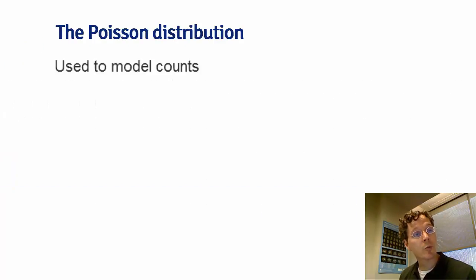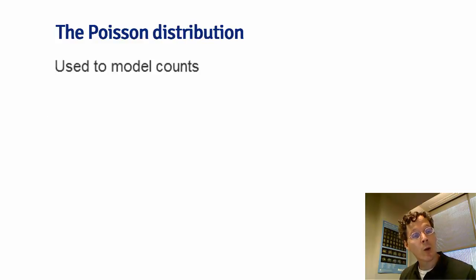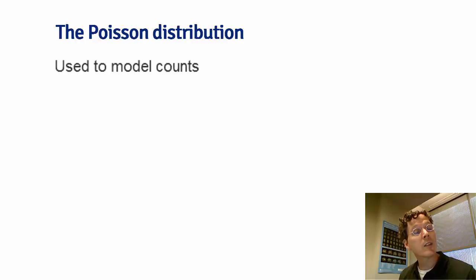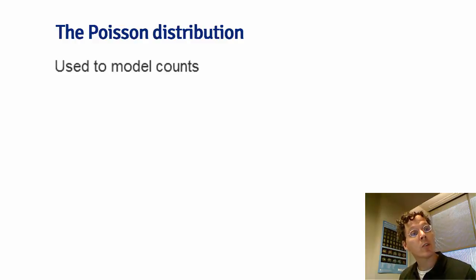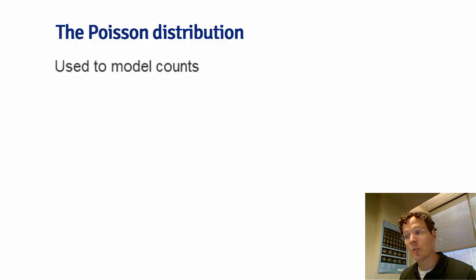If there were a competition for the most useful distribution, that's over. The normal distribution won it in a landslide. However, we could have a pretty active discussion about what deserves second place. The Poisson distribution would certainly be in the running. At any rate, the Poisson distribution is used to model counts.